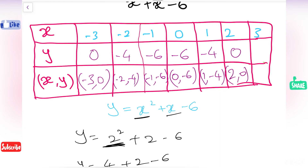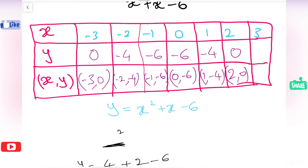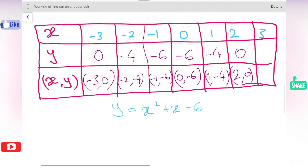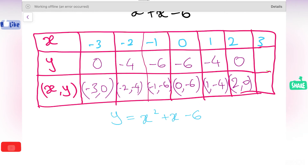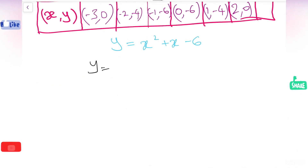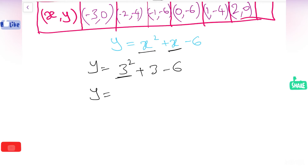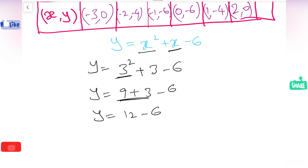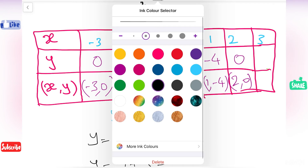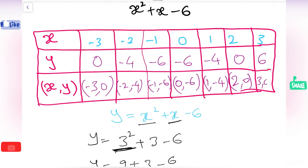The last number is 3. I am going to substitute 3 in the place of x. So y equals 3 squared plus 3 minus 6 equals 9 plus 3 minus 6 equals 12 minus 6 equals 6. When I substituted 3 in the place of x, I got the answer 6. That means the point is 3 comma 6.